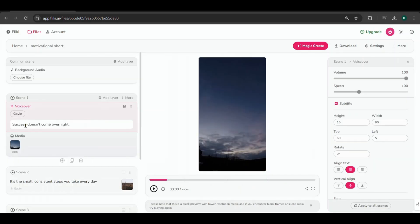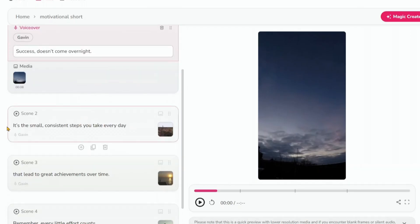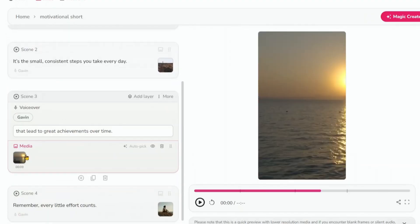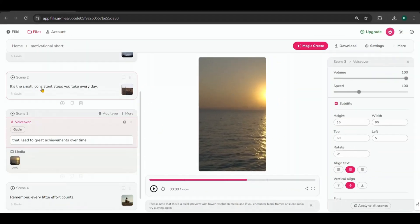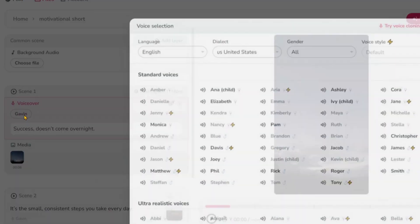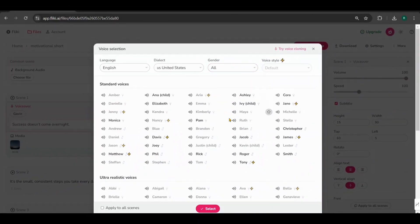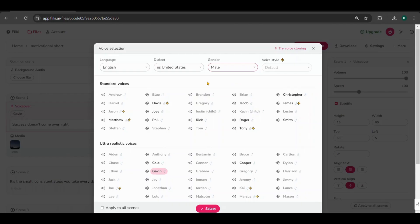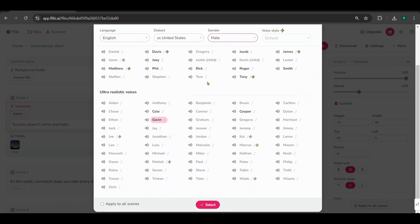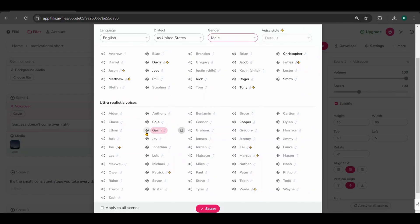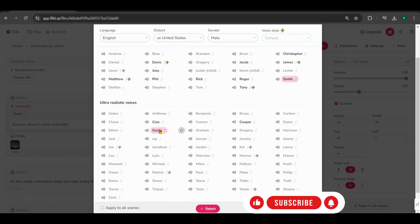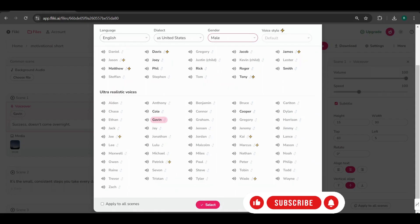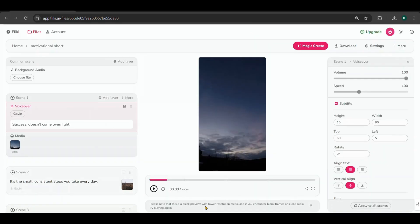Now let's add voiceovers for each scene. Before we do that, we'll need to adjust the scripts to make them more suitable for AI voiceover, adding commas and periods where necessary to create a more natural flow. Once that's done, click on the voice name under the voiceover section. You can identify the free voices because they're in bold. Choose a male voice as most motivational videos typically use male voices.